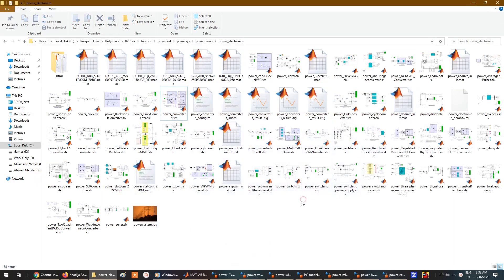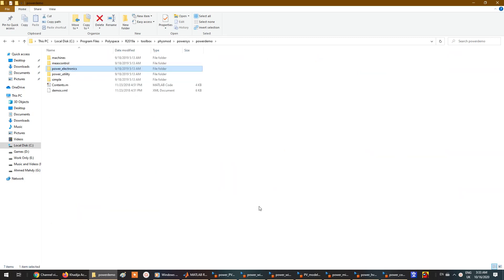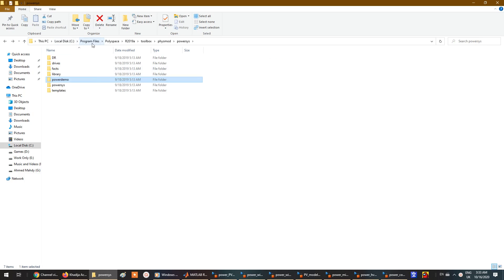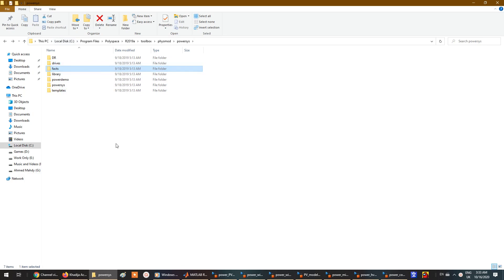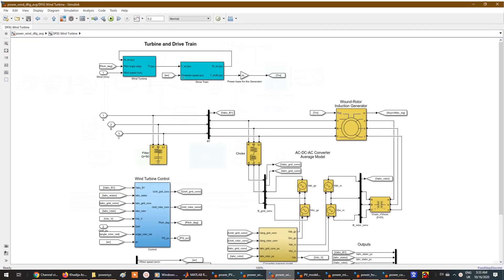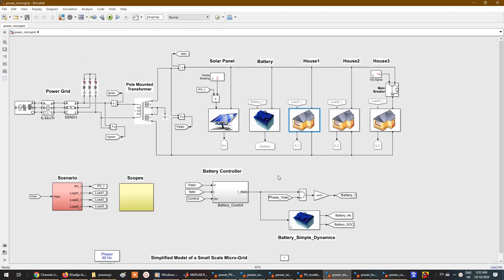This will be helpful for anyone doing research in power electronics, power systems, or anything related to power engineering. Simply go to Program Files or Program Files x86 depending on your MATLAB location, then Polyspace, then your version folder, then Toolbox, then physical modeling, then power system — and you'll find drives, FACTS, and many ready-to-use models for your research paper or project.